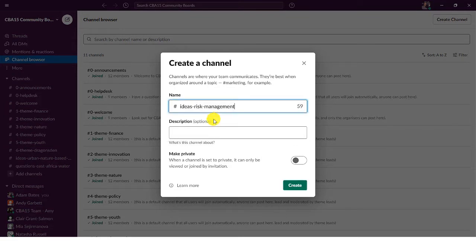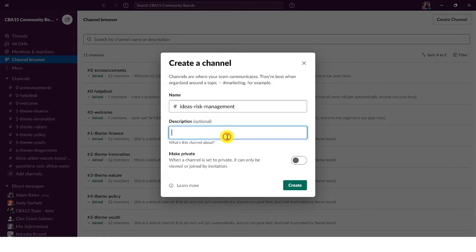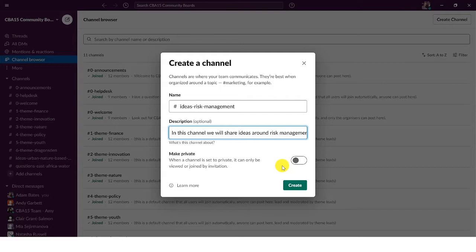Enter a description to encourage other participants to join your channel. We recommend you do not make your channel private so others can join.